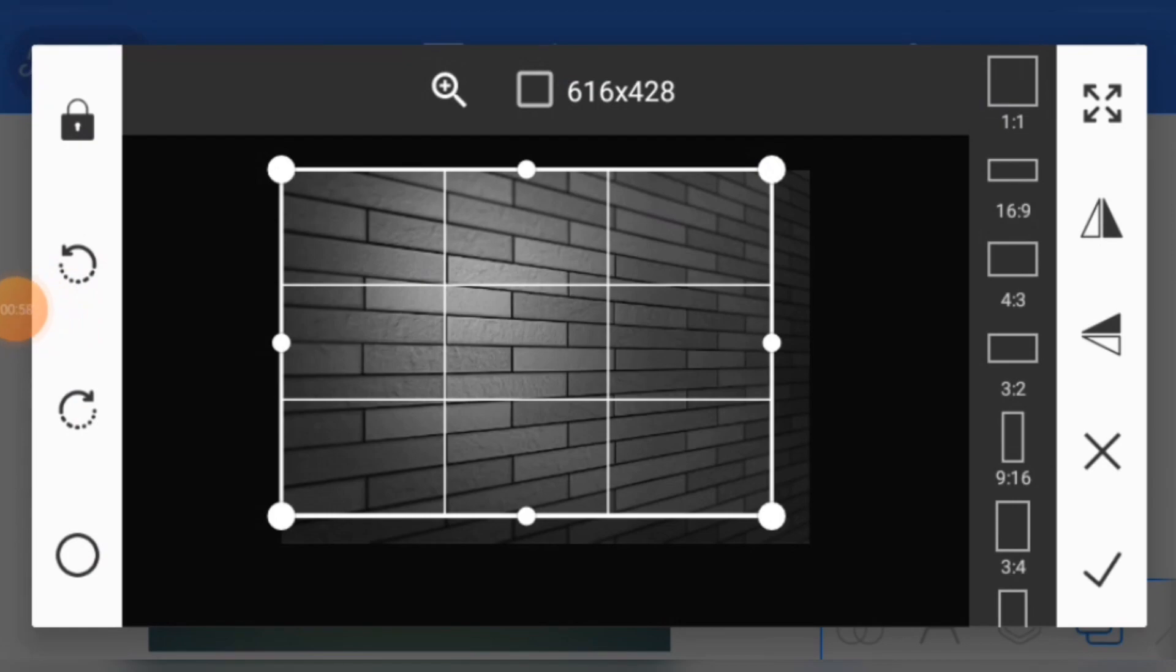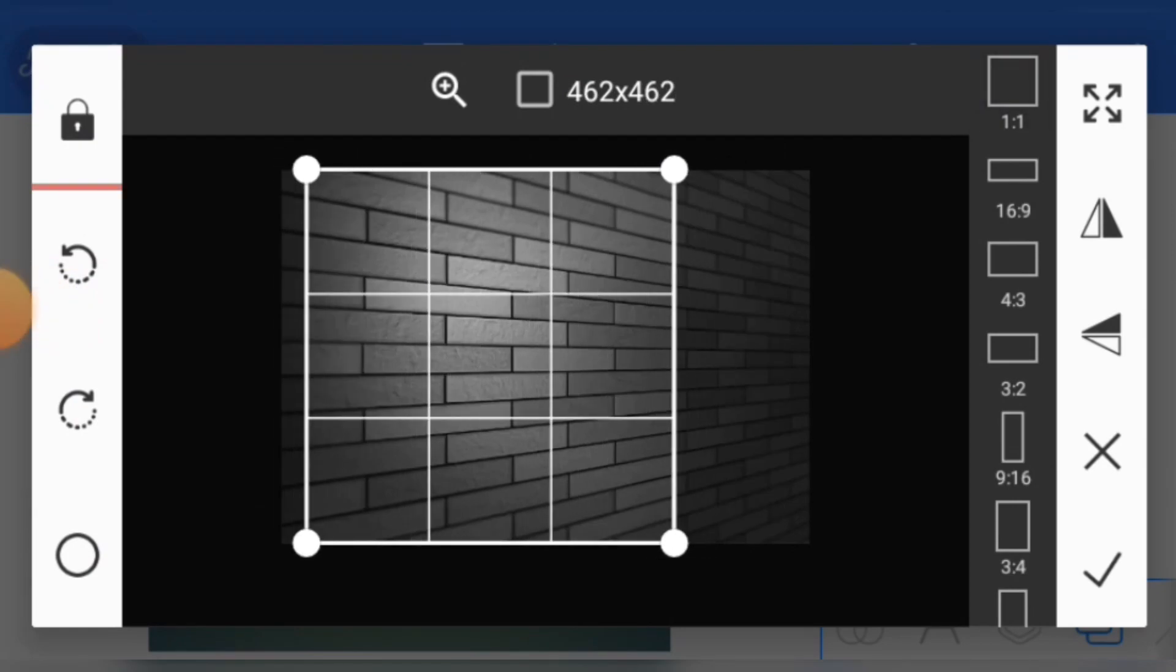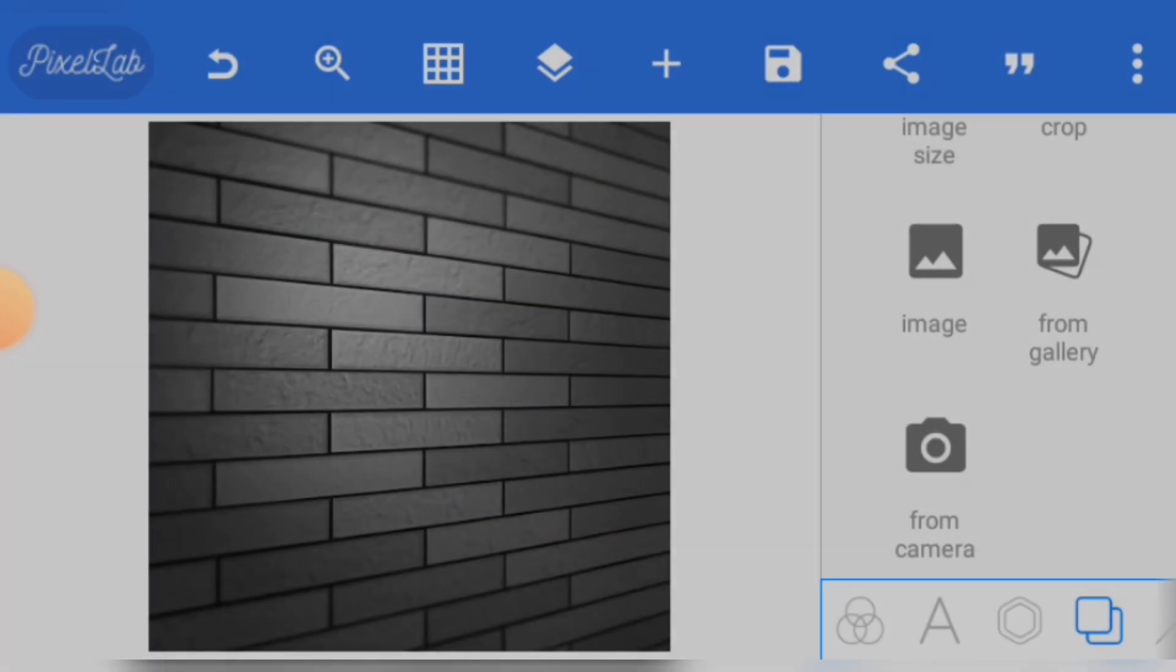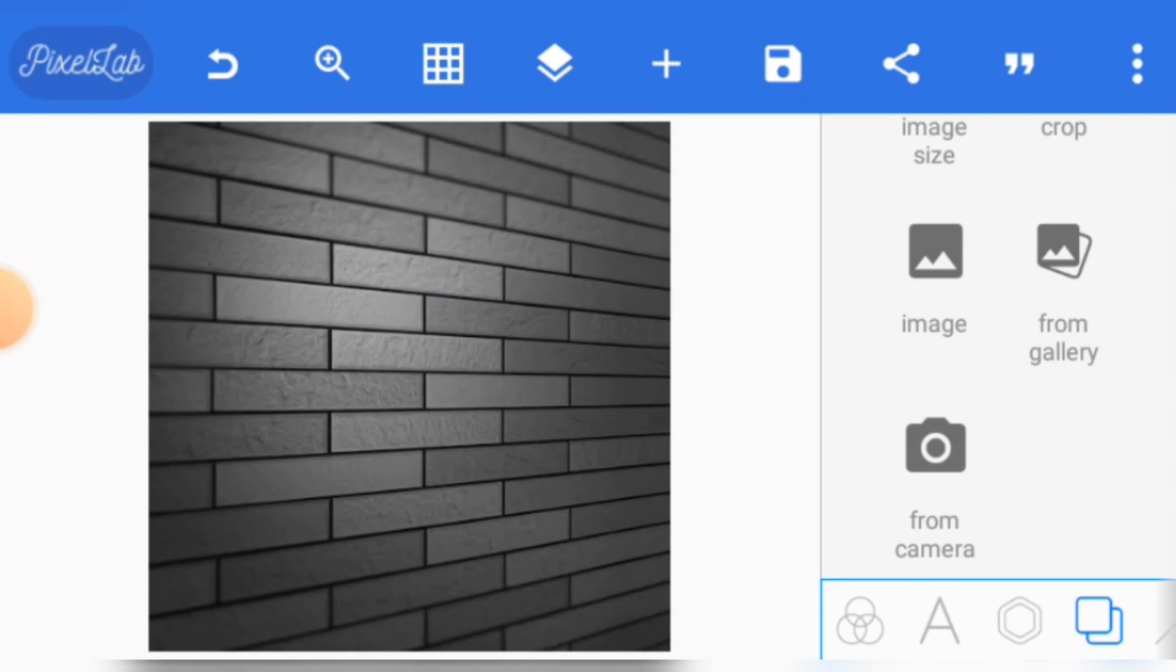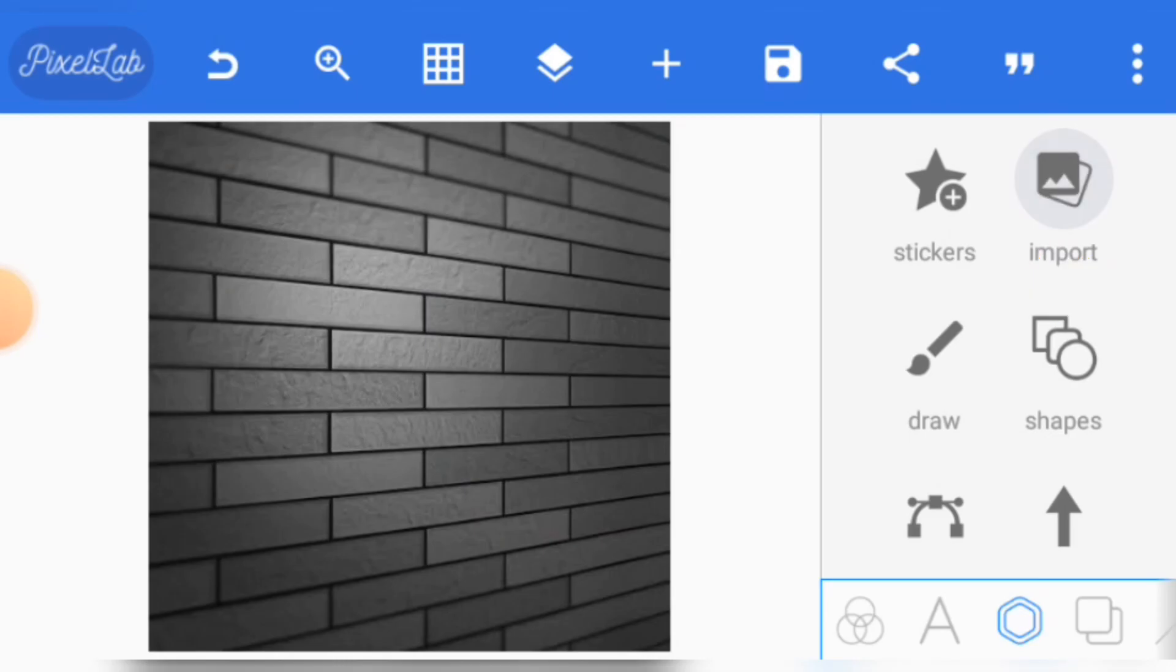Select the wall background you want to use. I'm using one by one. I will adjust and then take the box. This is the wall I want to put my logo on. Now click here and click on import.